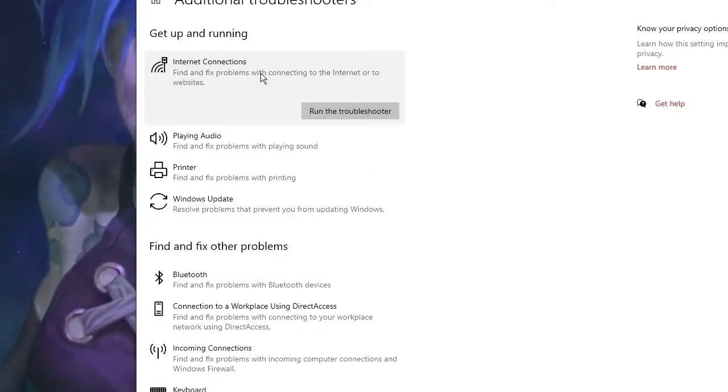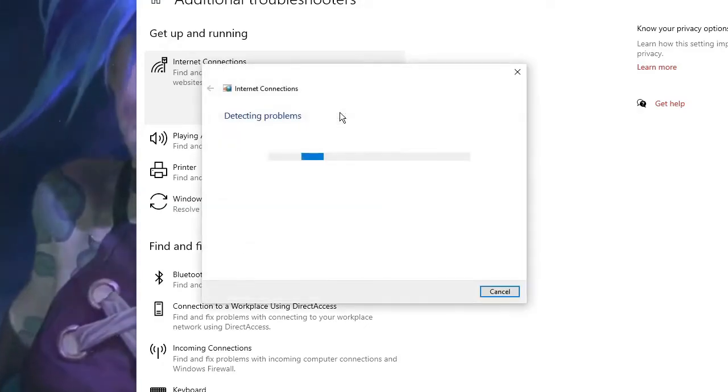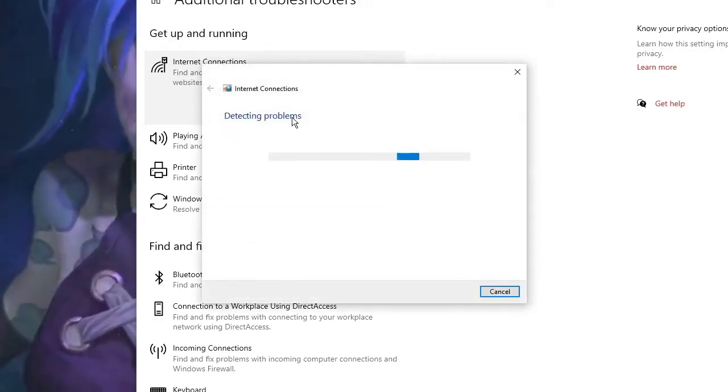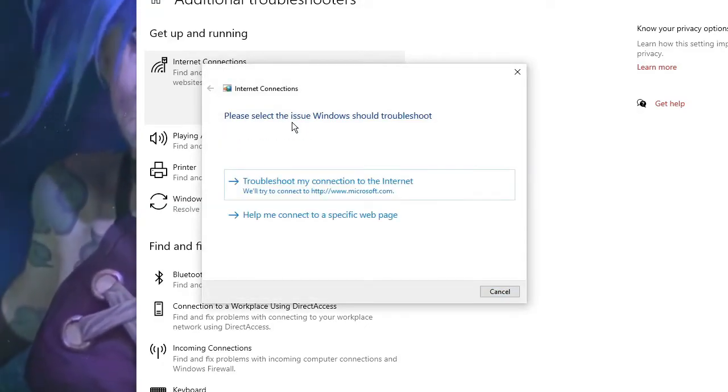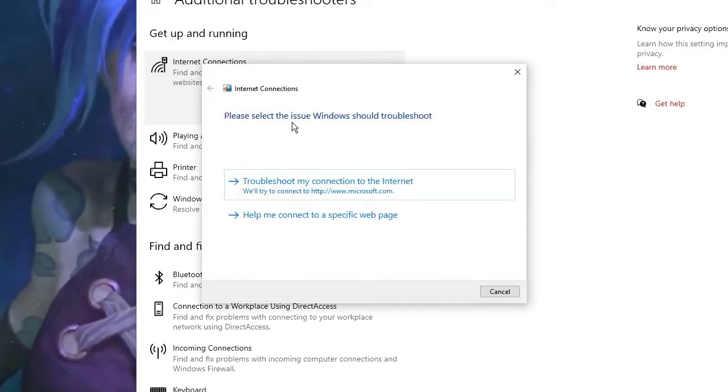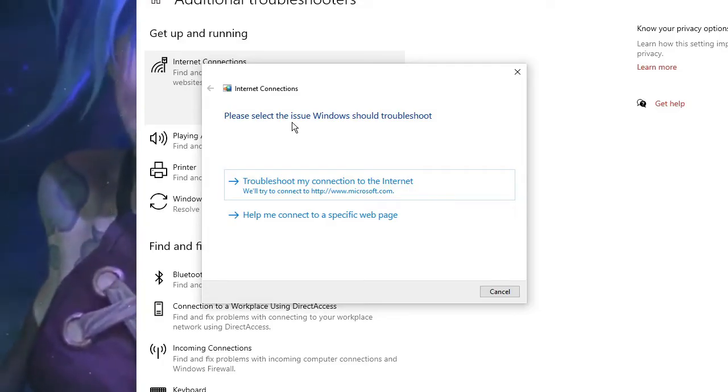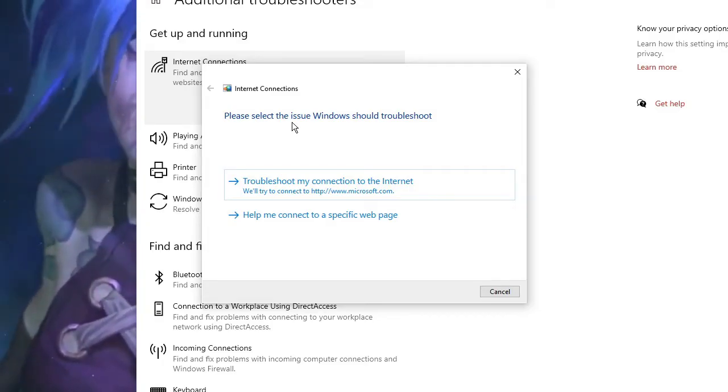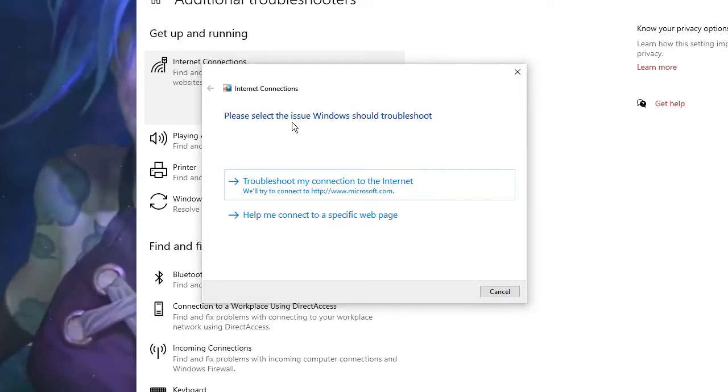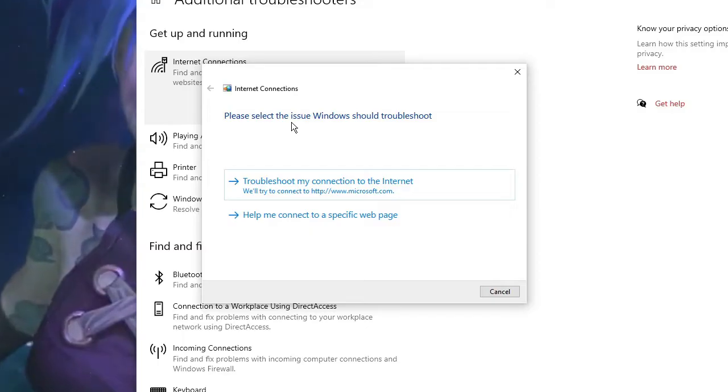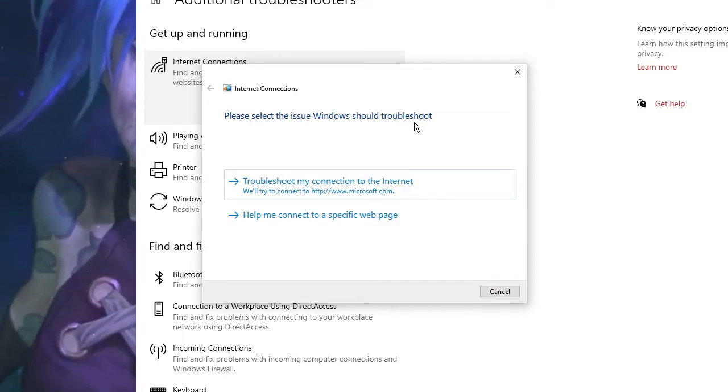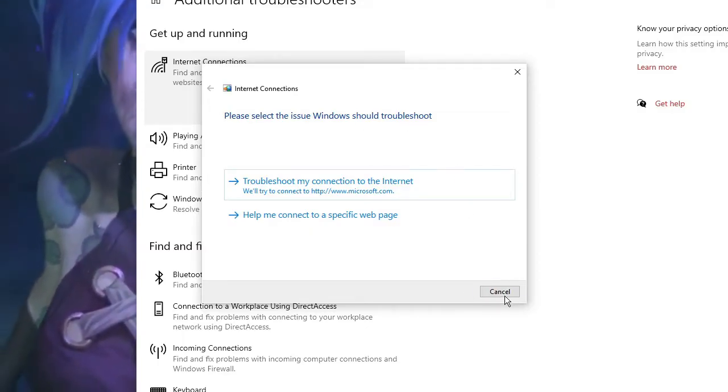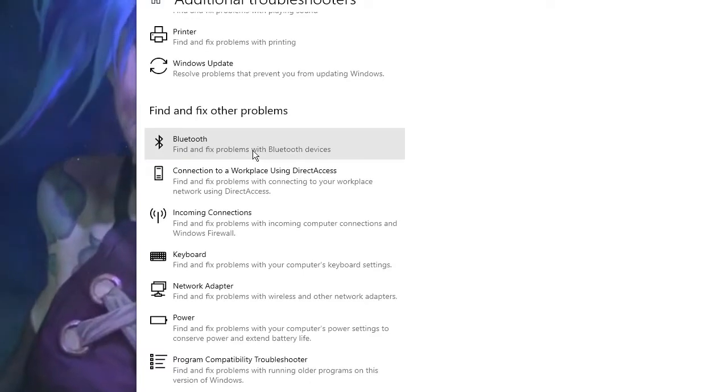The very first option that you will find will be Internet Connection. Click on Internet Connection, then Run the Troubleshooter. Now this will start detecting the problem, and if there are any kind of issues it will let you know or probably it will automatically fix it. So follow the instructions accordingly.